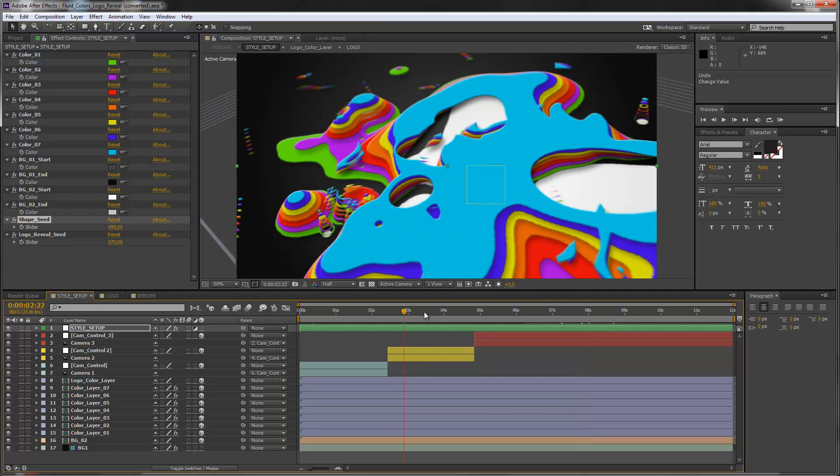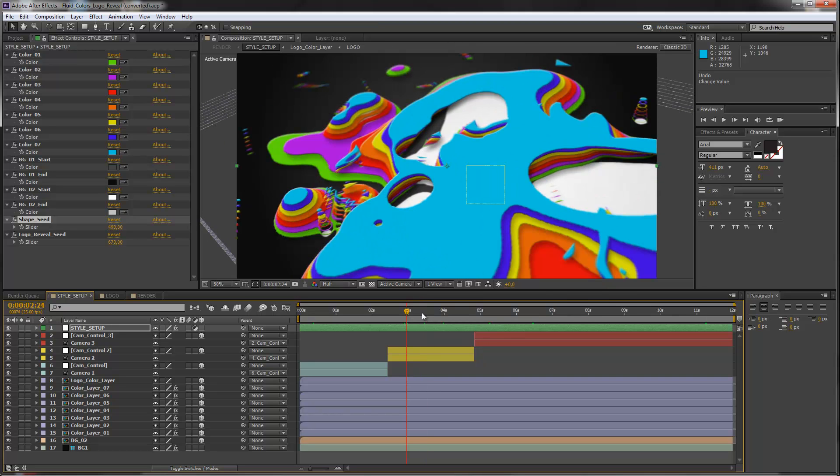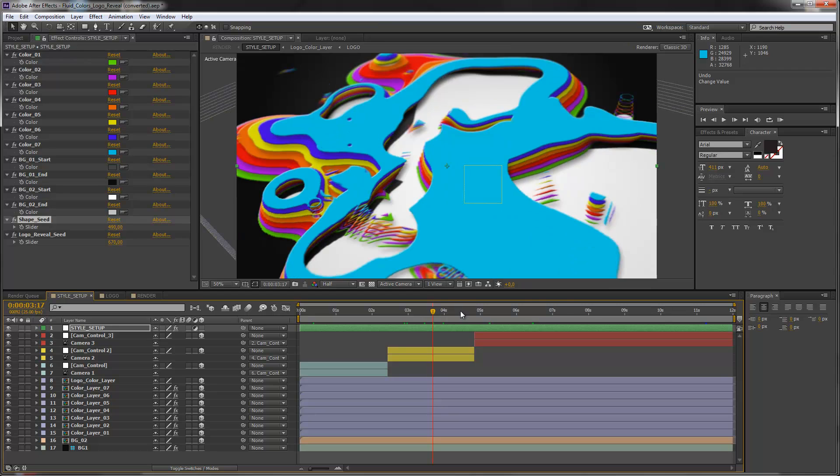And yeah, this is it. I hope that you liked the template and that you create some really nice colorful animations with it. Have fun and I really hope to see you soon. Thank you very much and goodbye.